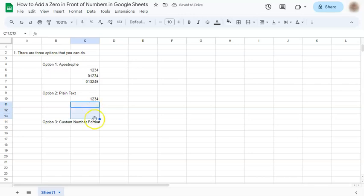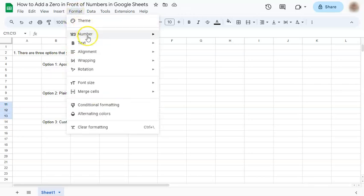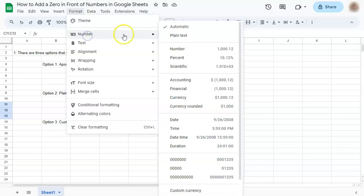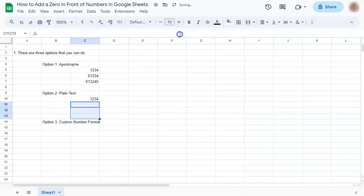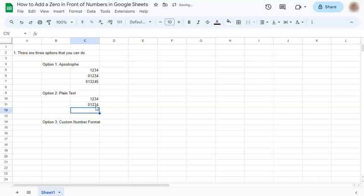So if we select our cells and go to Format, select Number, and put it in plain text, if we try and type a number with a zero in front, the zero stays in place. Try that again, the zero stays in place.